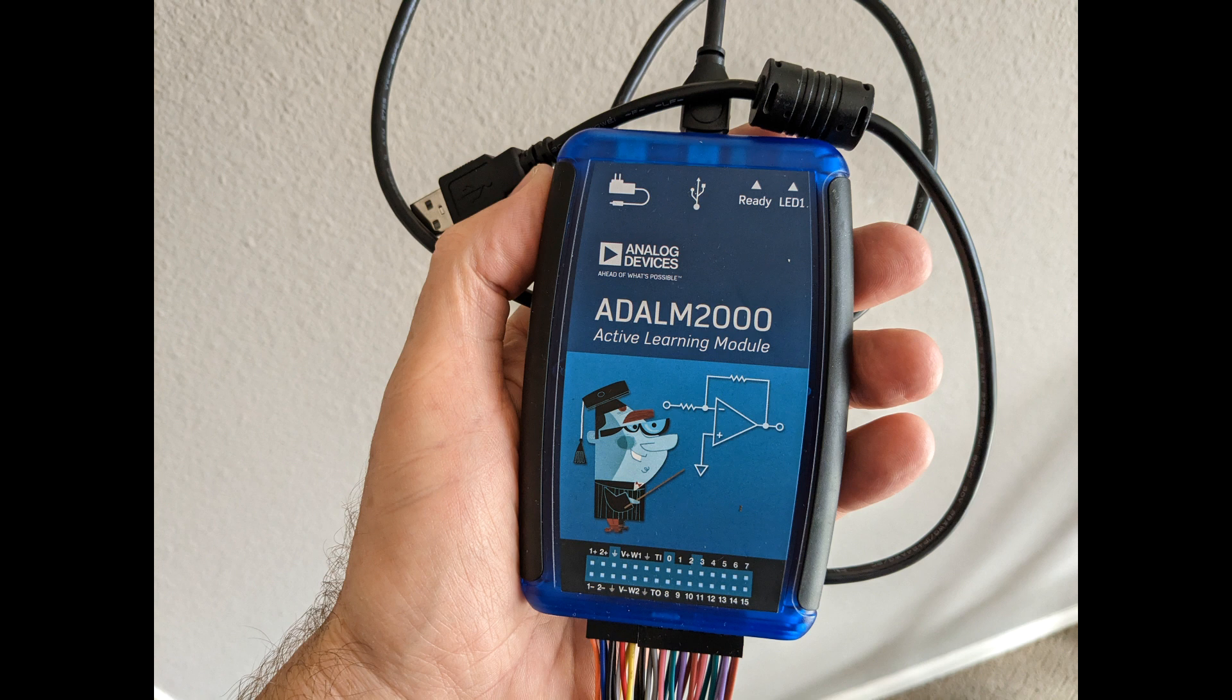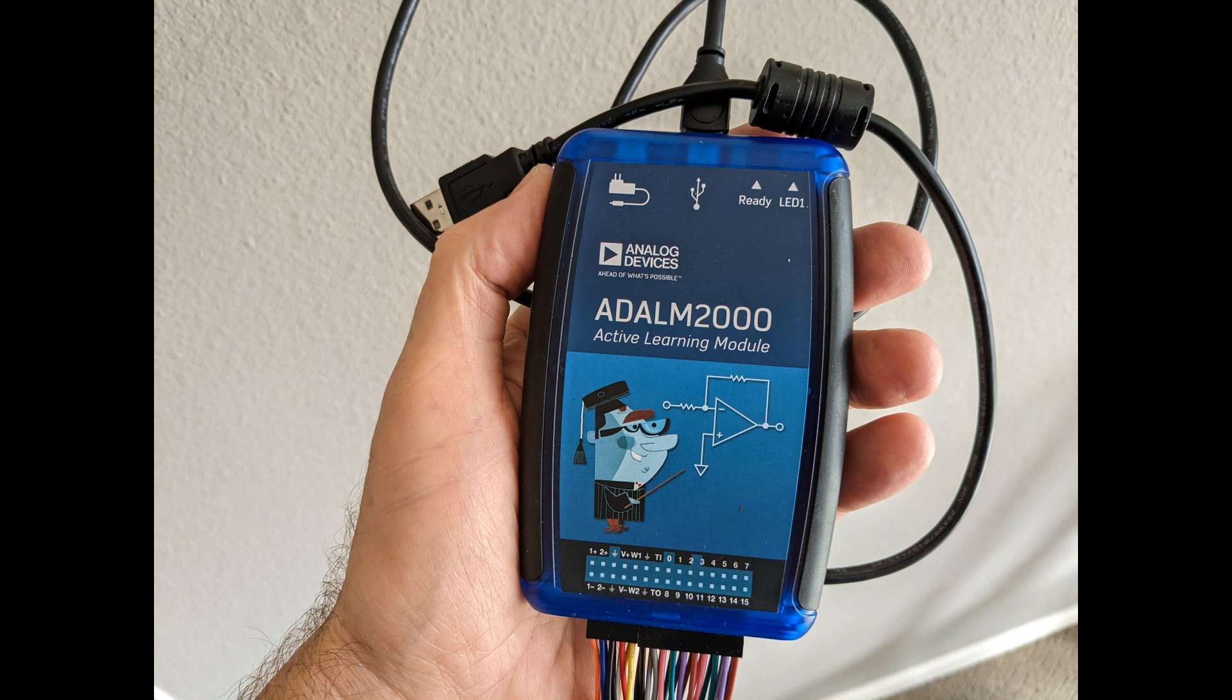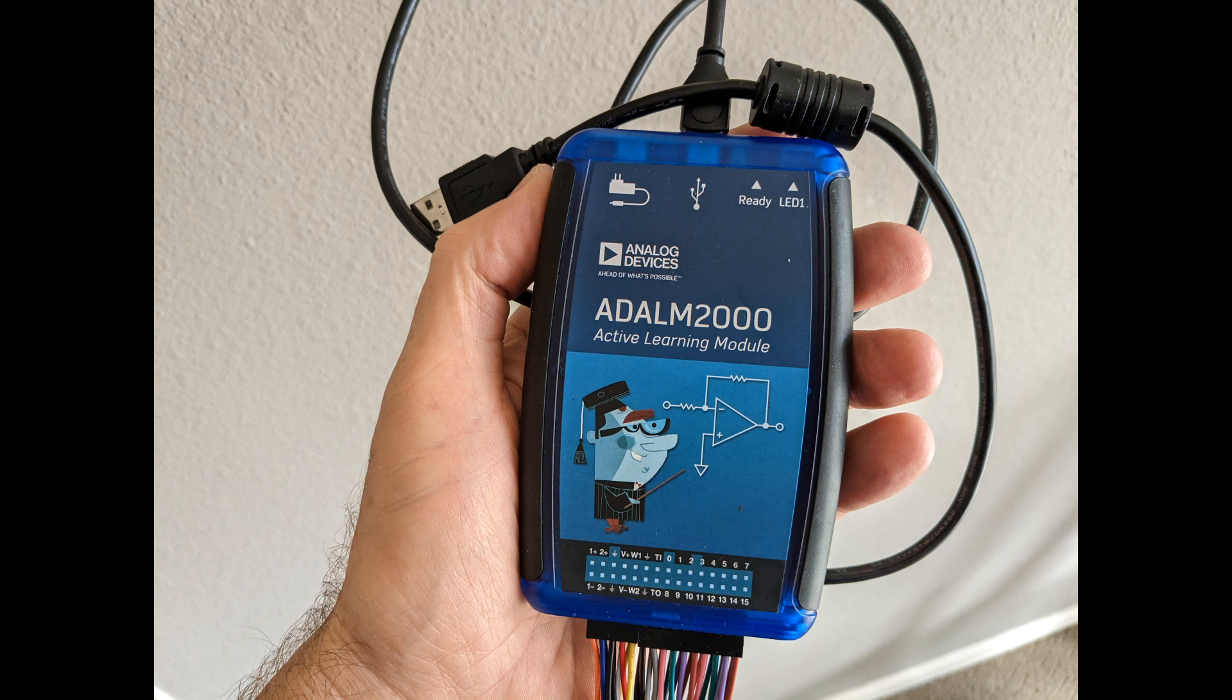So the bottom line is that it's a physically small device that provides nine lab instruments, but it compromises so that it does not really completely replace dedicated lab equipment, but it can get an electronics hobbyist or student a long way, so I think it's a very interesting device to dive into.